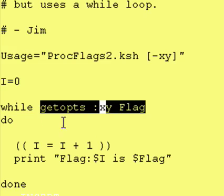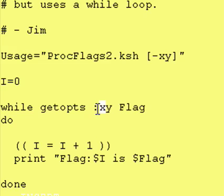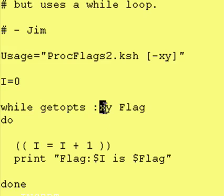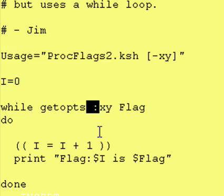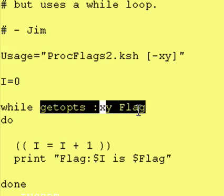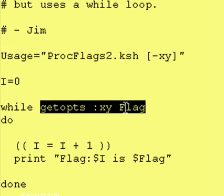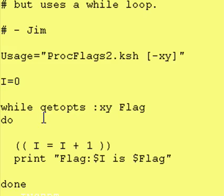And the great thing about the getopts command is that any time it finds a flag, whether it's a valid flag, as in x or y in this case, or an invalid flag, which would be symbolized by the colon, it returns a value of true. So this command returns a value of true right here, whenever it finds a flag, whether it's valid or invalid.